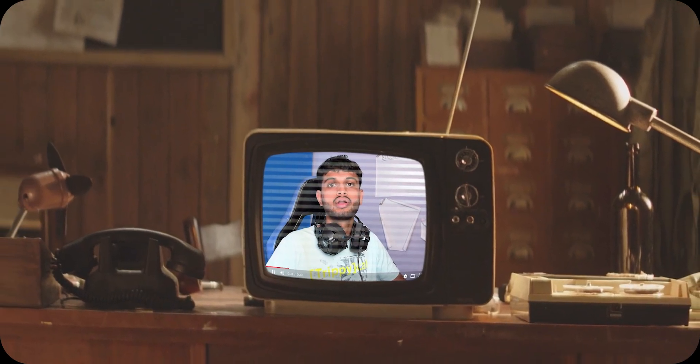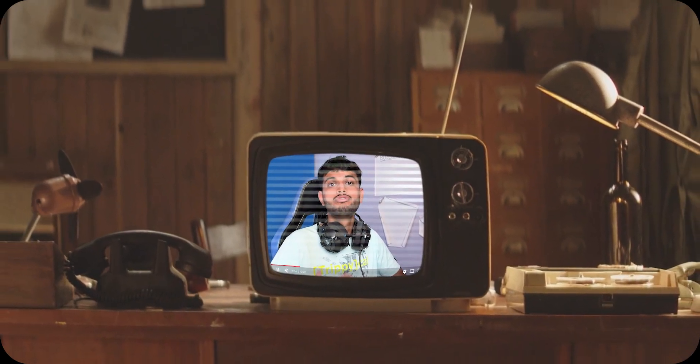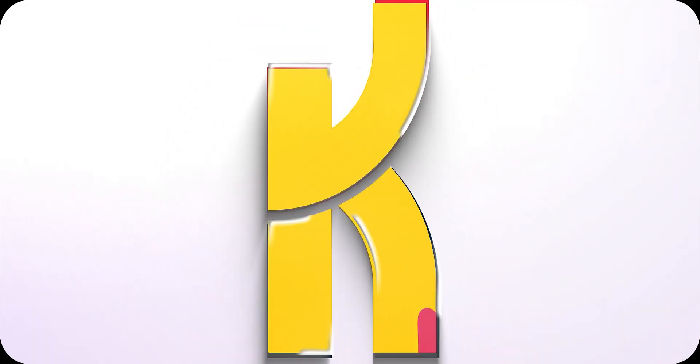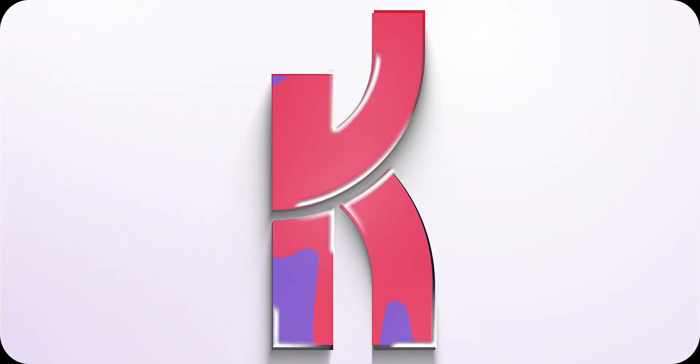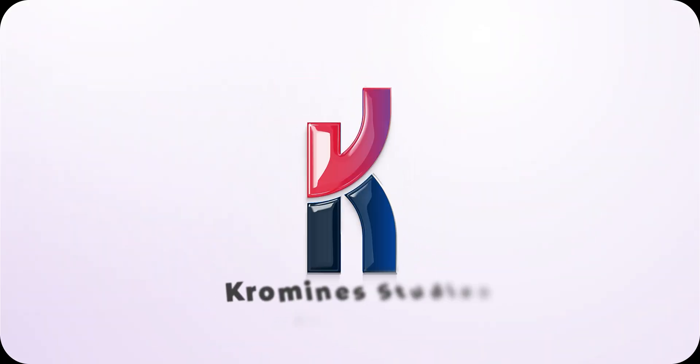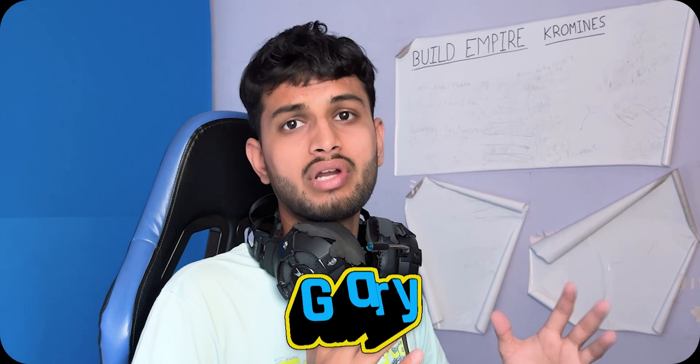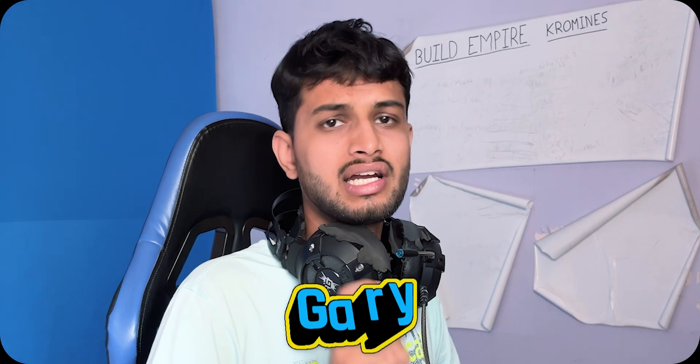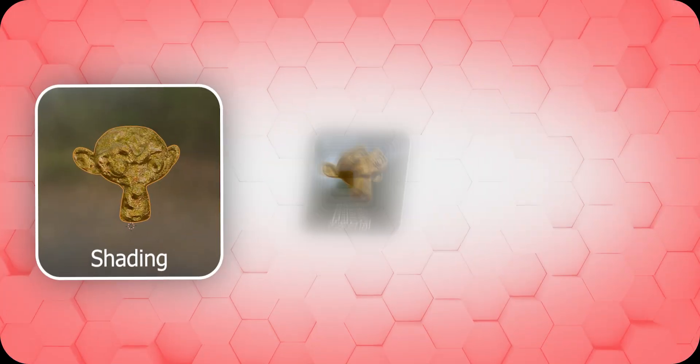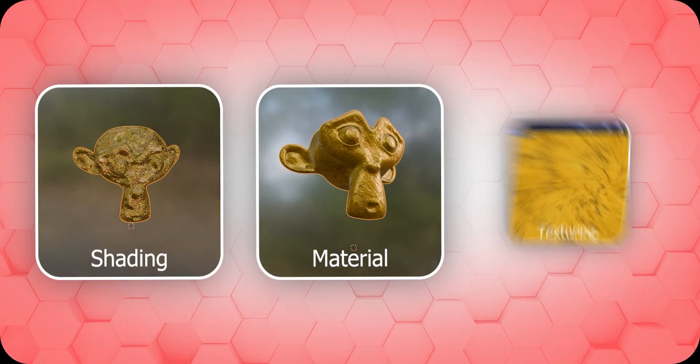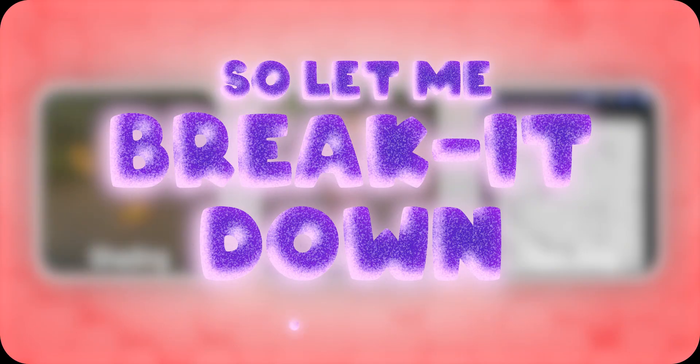So let's begin. But before going to our levels, let's understand the basics. A lot of people, especially beginners, get confused between three common terms: shading, material, and texturing. So let me break it down for you.